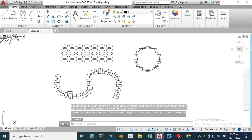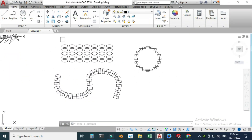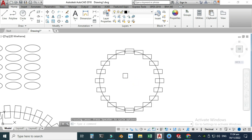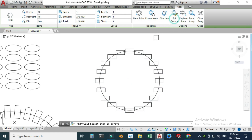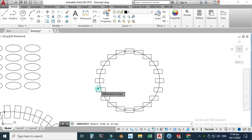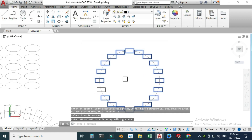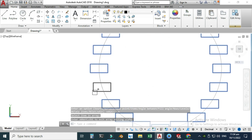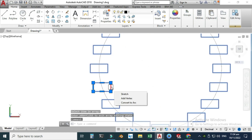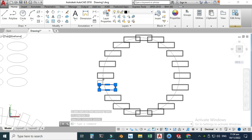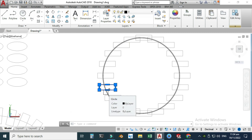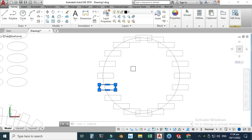There is another very important option I really like about the array command. Let's go back to the polar array — double click it and go to 'Edit Source Object', select the array. This is the source object. If I change this source to a bigger rectangle, all instances update automatically. It is a very dynamic and versatile command in AutoCAD.